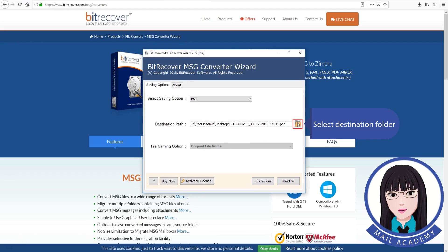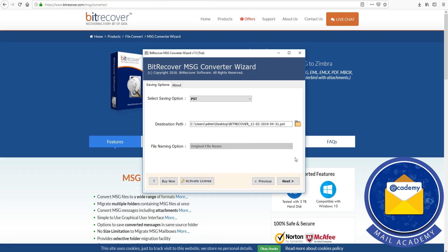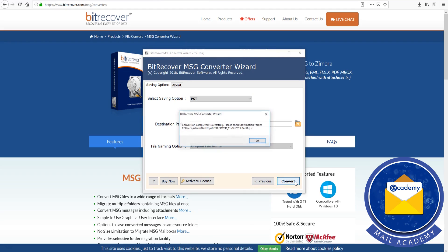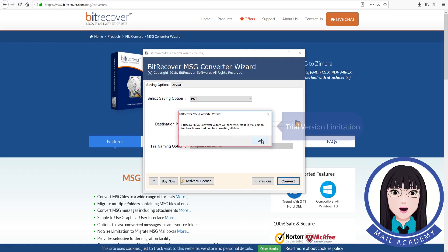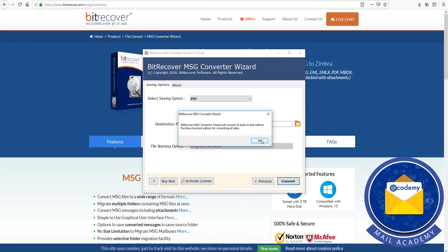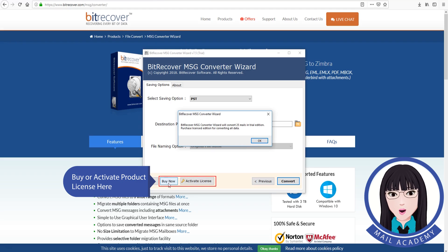Select the destination folder. Note the trial version limitation — you can buy or activate the product license here.